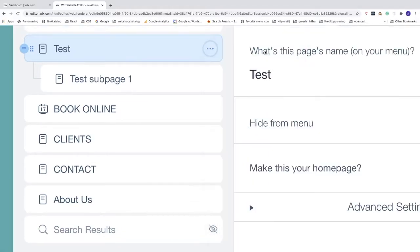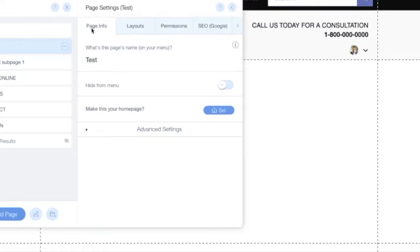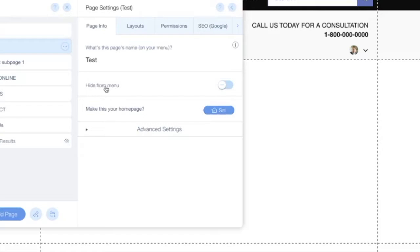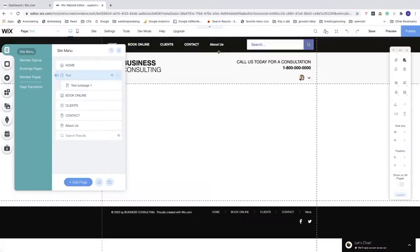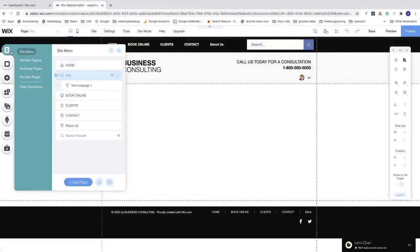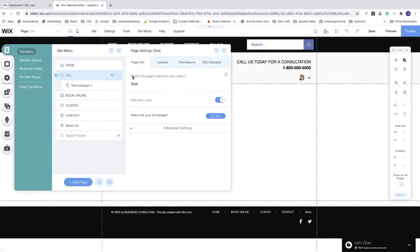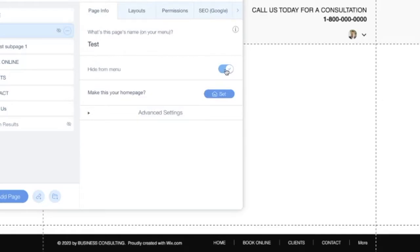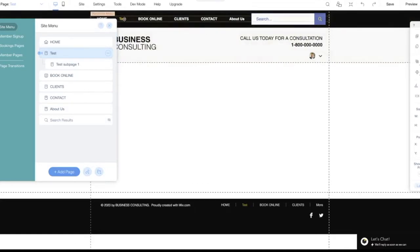Click on Settings. Under Page Info, you'll see the page name — this is the name that appears in the menu and can be changed. You can also hide this page from the menu by checking that option. You'll see 'test' disappears from the menu. Uncheck it to show it again.